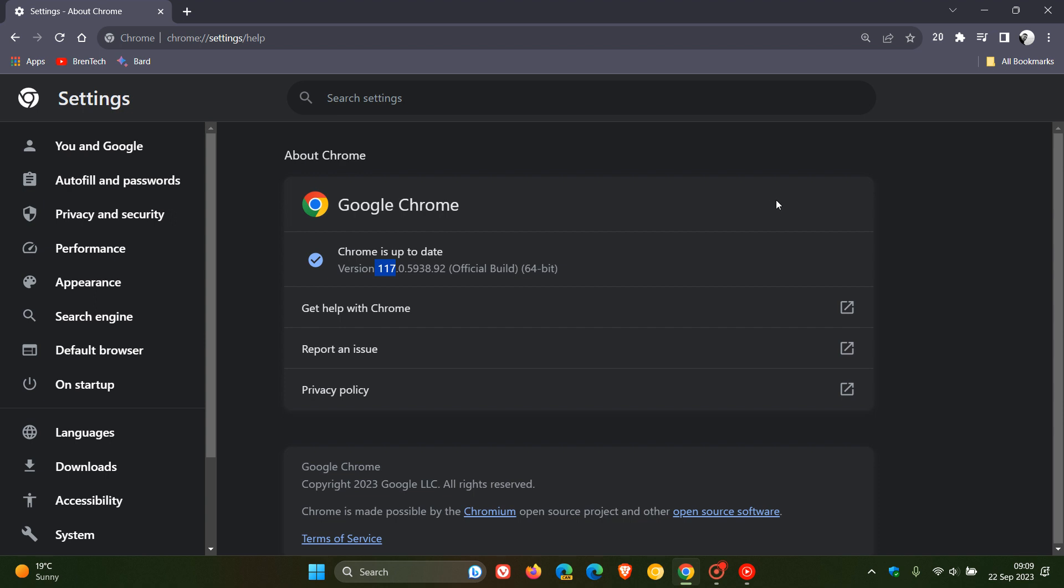This is not a security update, it's just a bug fix update that normally fixes stability and performance issues in the browser.